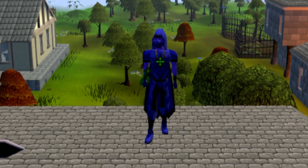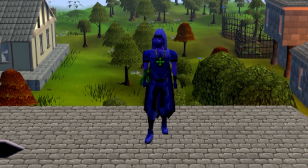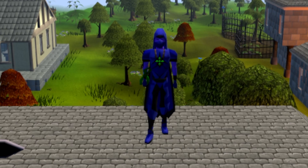I use inventory setups for almost everything in the game — from bossing to skilling to slayer to minigames. This plugin has helped me so much; it's probably one of my favorite plugins in the game. I hope it helps you out too. If you have any questions, feel free to drop them below, or stop by our stream on Twitch at BiggerOfficial and we'd be happy to help. Thanks for watching — catch you next time.